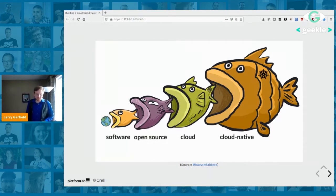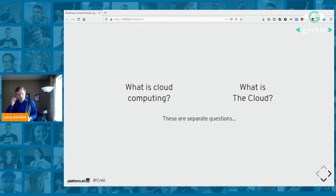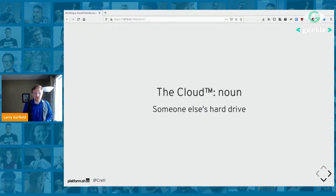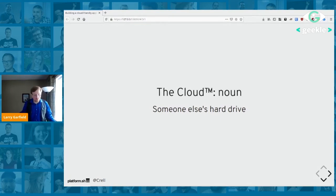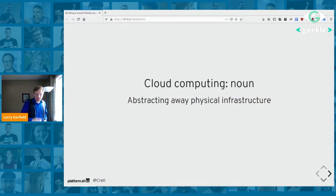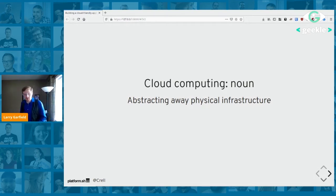There are actually two different questions here. The first is what is cloud computing, and the other is what is the cloud. These are different questions with different answers. The cloud is a marketing term — it means outsourcing. It's just someone else's hard drive. Cloud computing, however, is a way to abstract away physical infrastructure from your application.